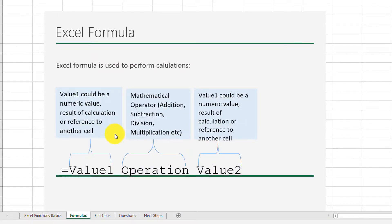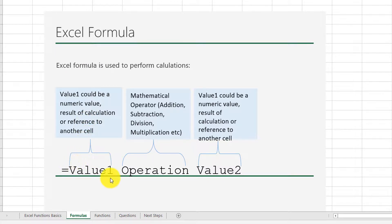Let's start by looking at Excel formulas. An Excel formula is used to perform basic calculations. This is the syntax of a typical Excel formula: you have value 1, you have an operation, and then you have value 2.